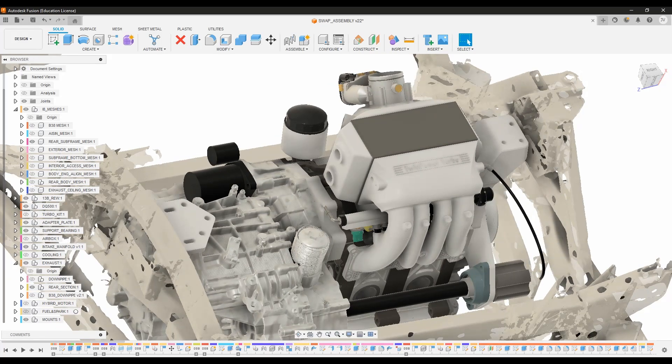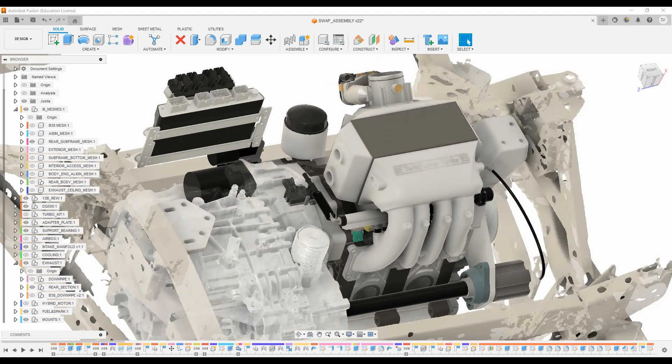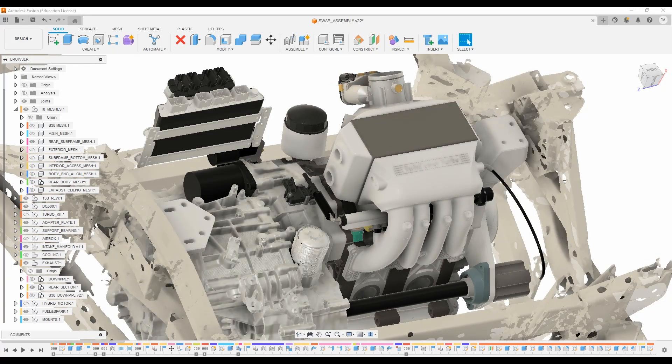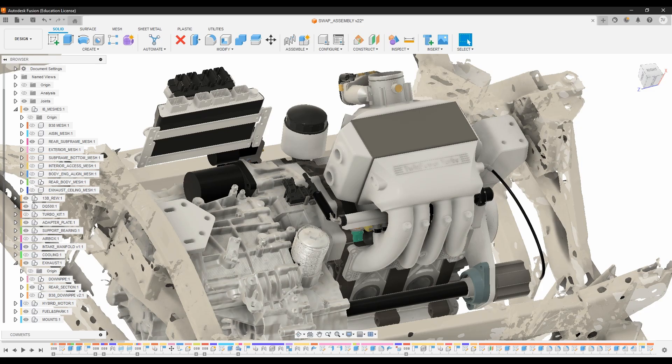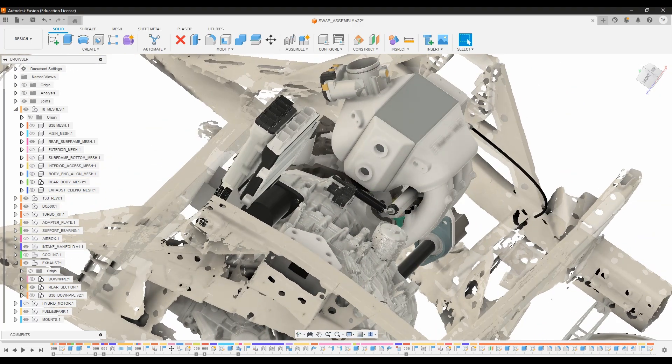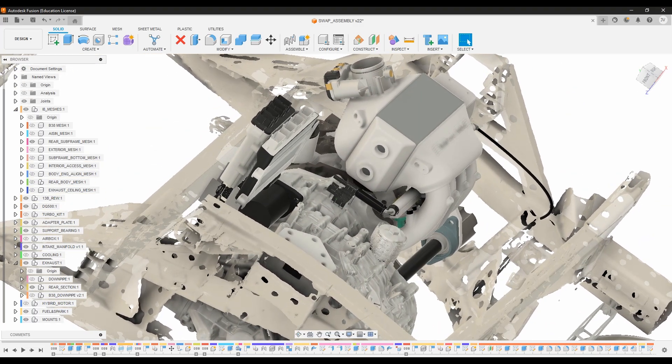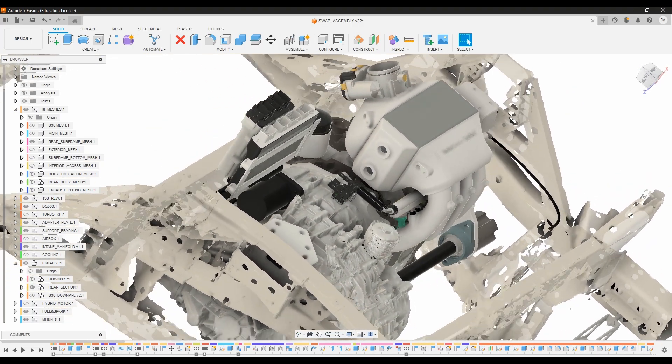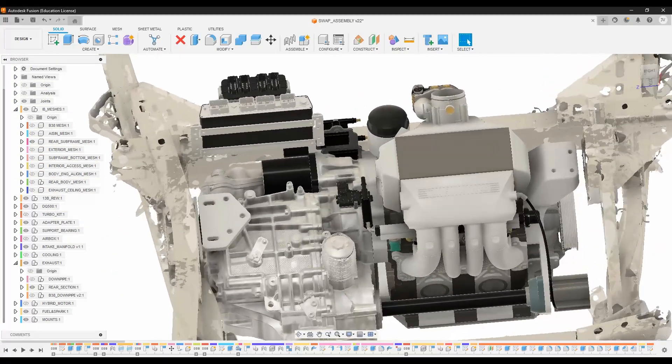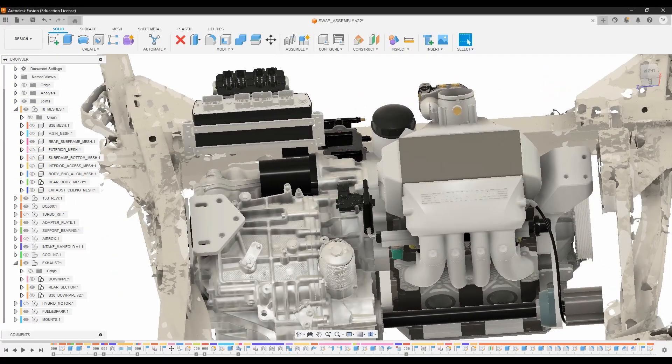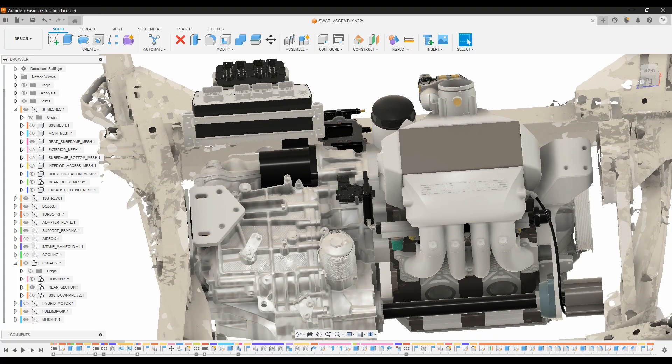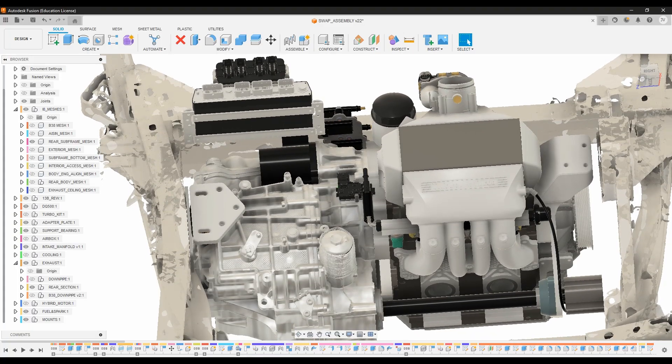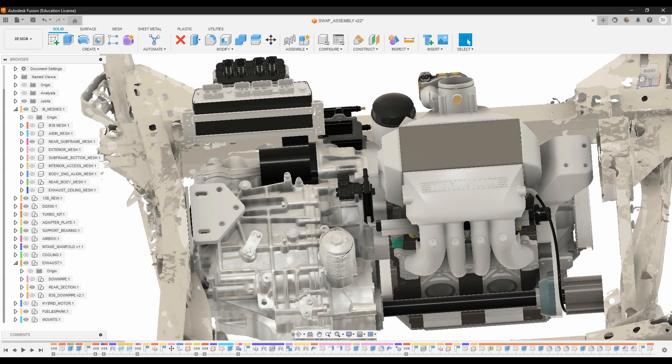This will also have a flex fuel sensor, even though we do not have E85 readily available here in Connecticut. I would like to have the option to run that in the future. This is going to run off of a max ECU, primarily because it has a ton of flexible CAN bus options and also native support of the DQ500 transmission, which makes things super easy.